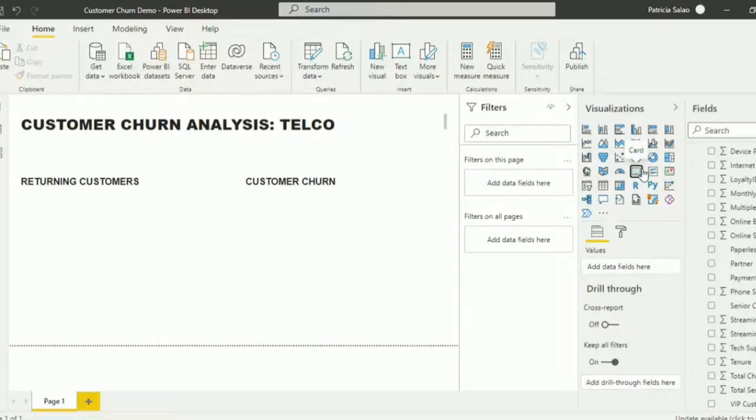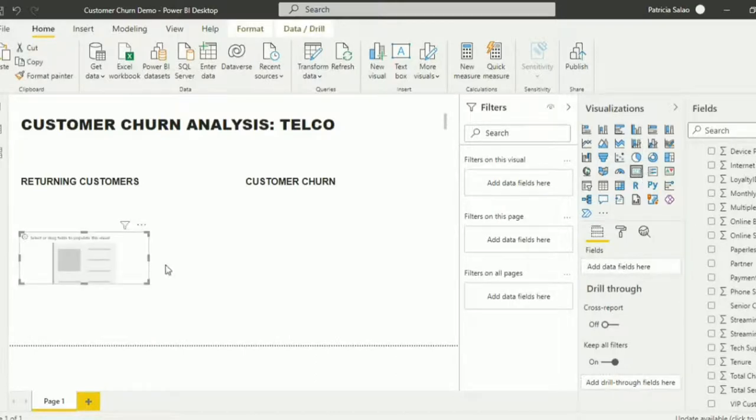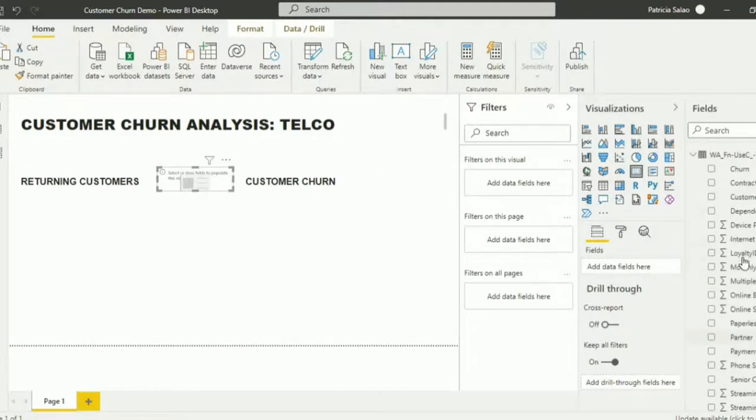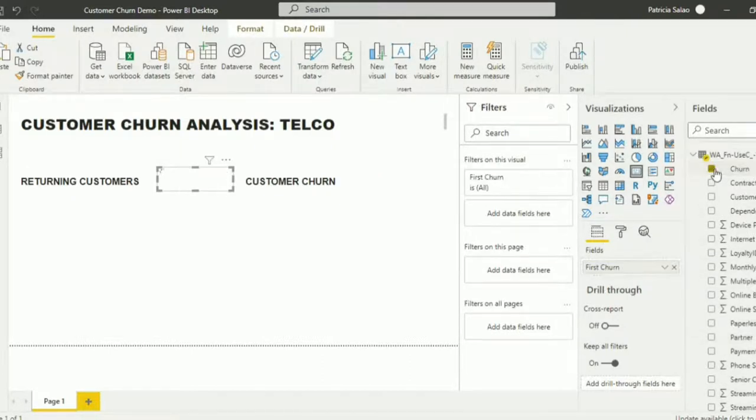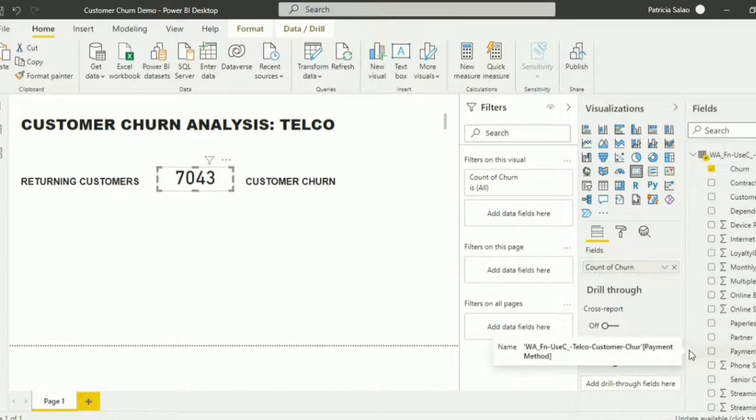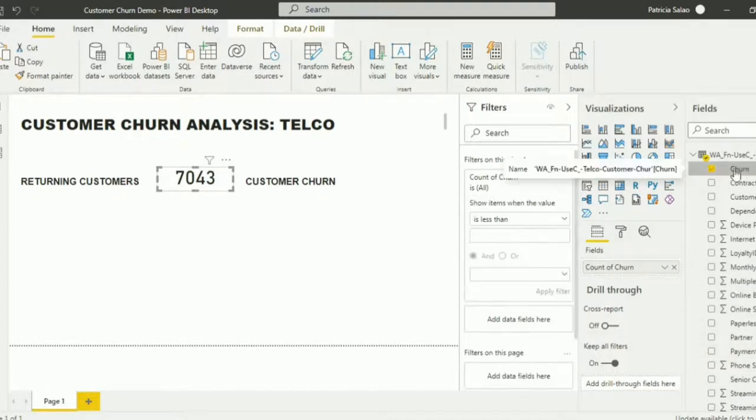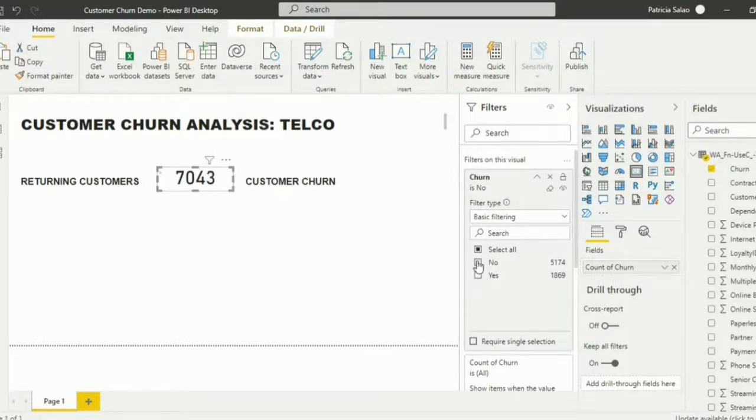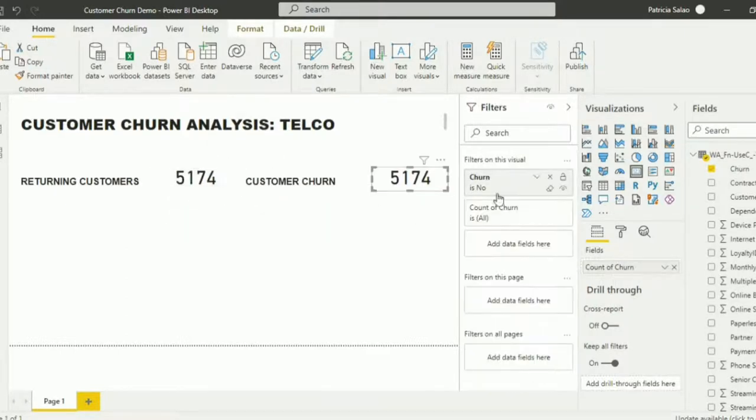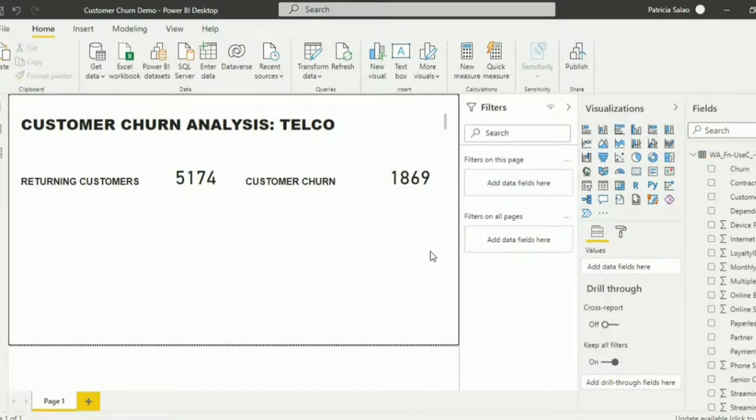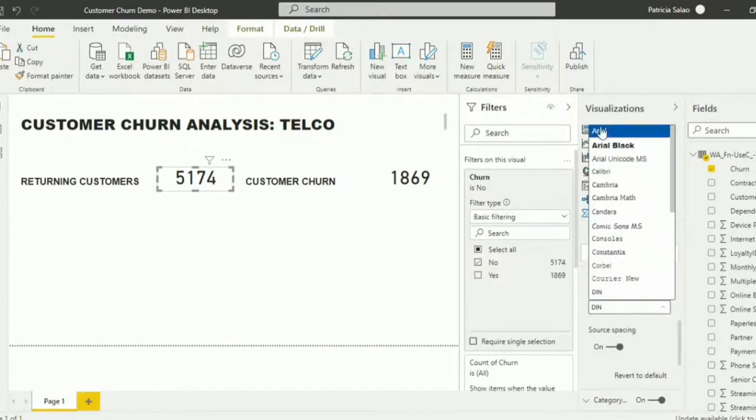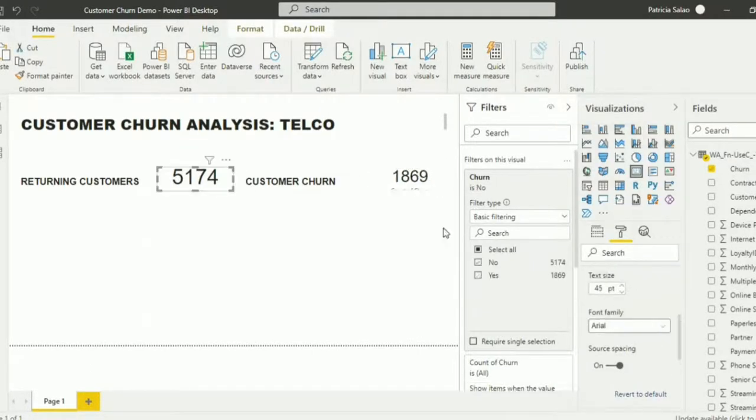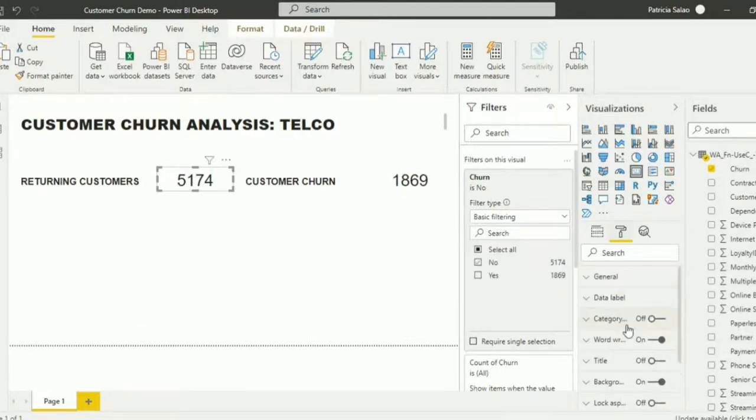Add first the total customers for the returning. Just click this to add a card then select churn. We will change it to count and filter it. We will just choose the no option since these are the customers who don't churn. We can just copy this visual and change the filter from no to yes. We can change the font, the font size, remove the data category, and even add a border.